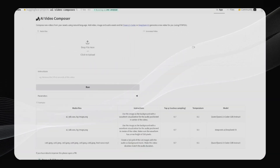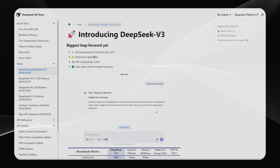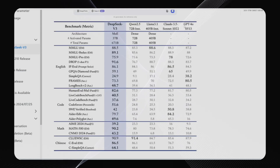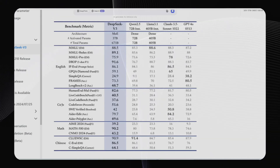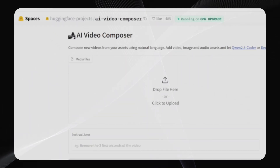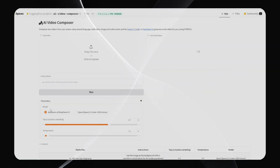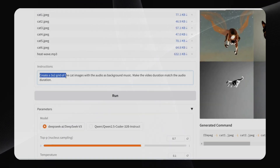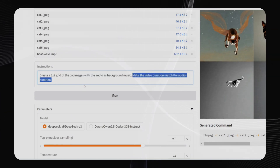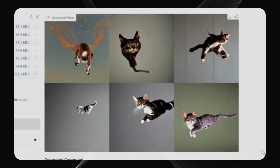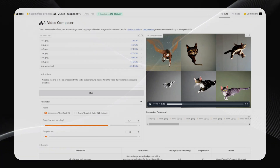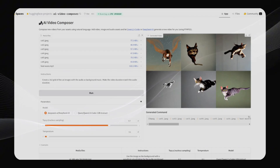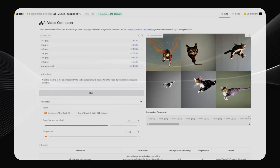This might very well be the future of video editing. Last week I talked about DeepSeek version 3, an open-source model that beats OpenAI's GPT-4o and Claude 3.5 Sonnet in most benchmarks. Because it's open-source, you can run it locally, fine-tune it, or plug it into other tools — and one of those tools is this Hugging Face project called AI Video Composer. You upload a bunch of media files and then, with just a text prompt, you can edit your video. Unlike traditional video editing, you don't need to mess with a timeline or do any masking — everything is done through prompts. For example, with 6 cat images and an audio file, you can prompt it with 'Create a 3x2 grid of the cat images with the audio as background music. Make the video duration match the audio duration.' And here's the result — perfect! It creates a video with all 6 images in a grid with the audio added.